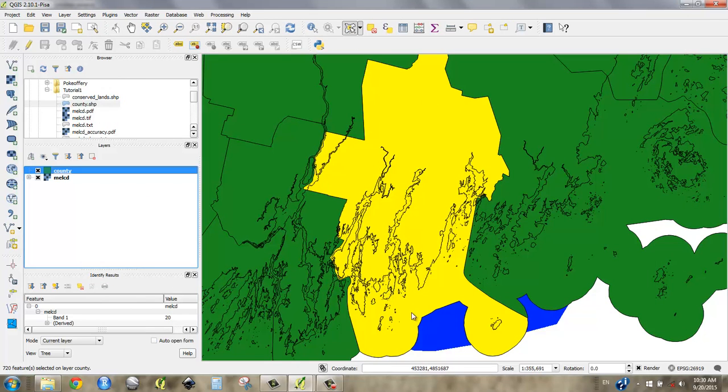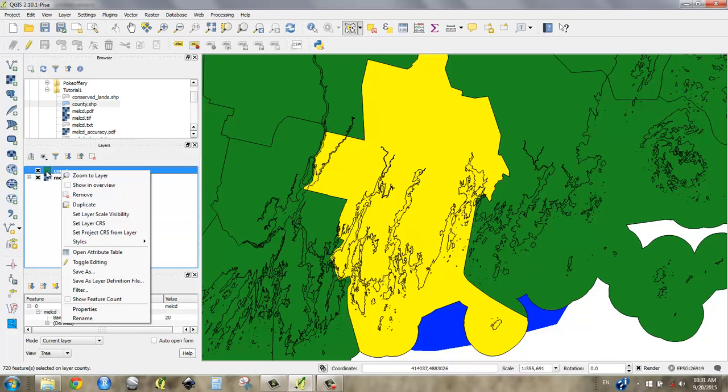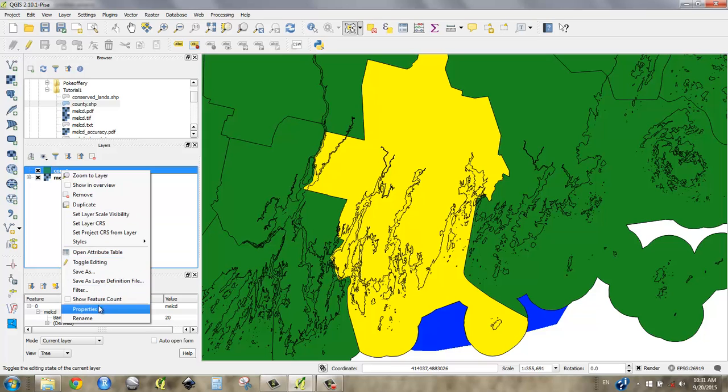So in order to isolate Lincoln County, I've selected it and I'd like to make a new shapefile, my own shapefile so that I can say, I only need Lincoln County. That's all I care about. I don't need the rest of the state. So I'm going to right click my layer, and I'm going to say save as.